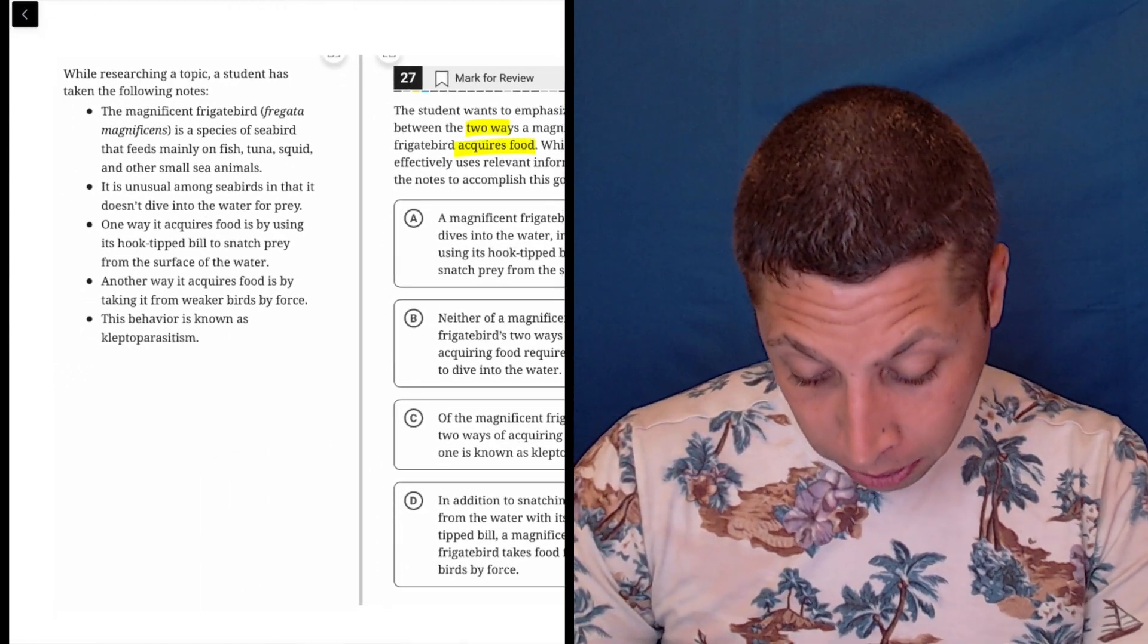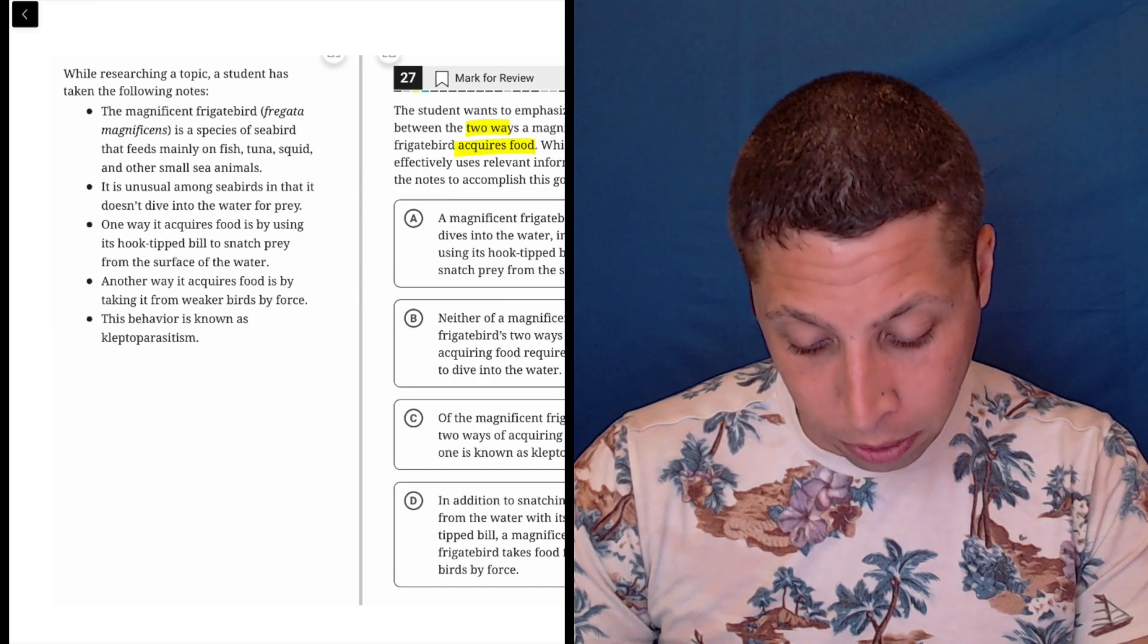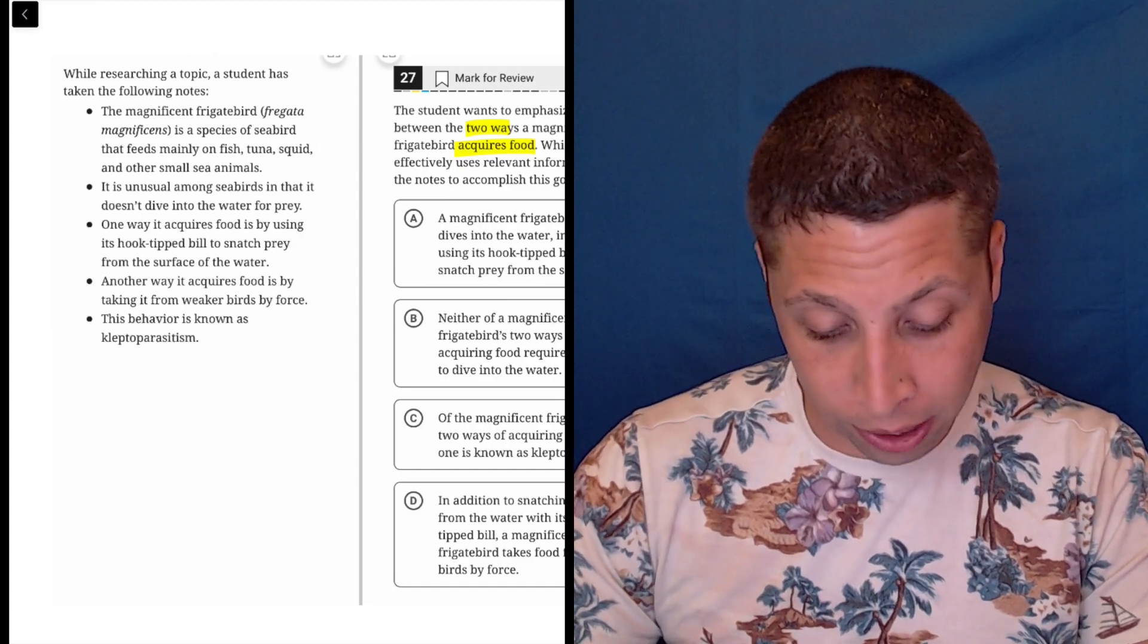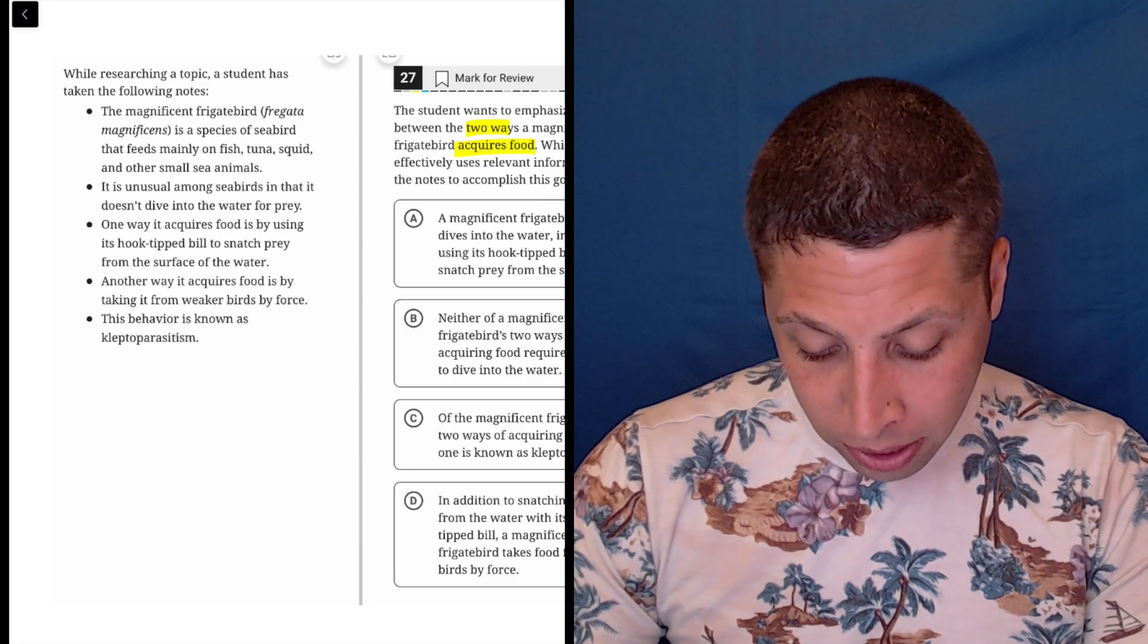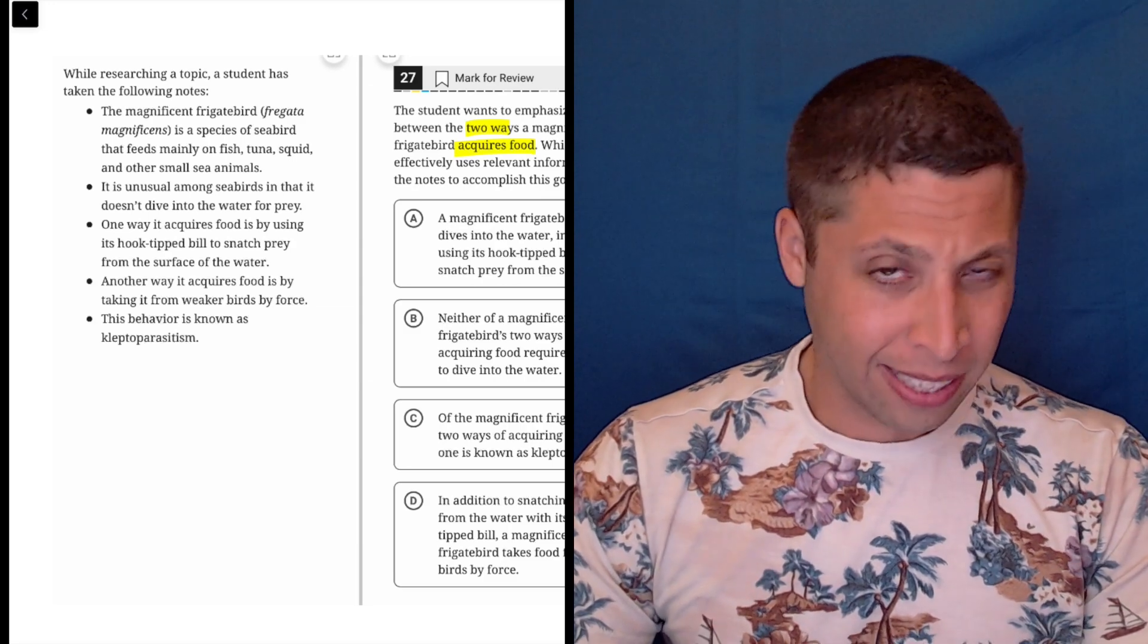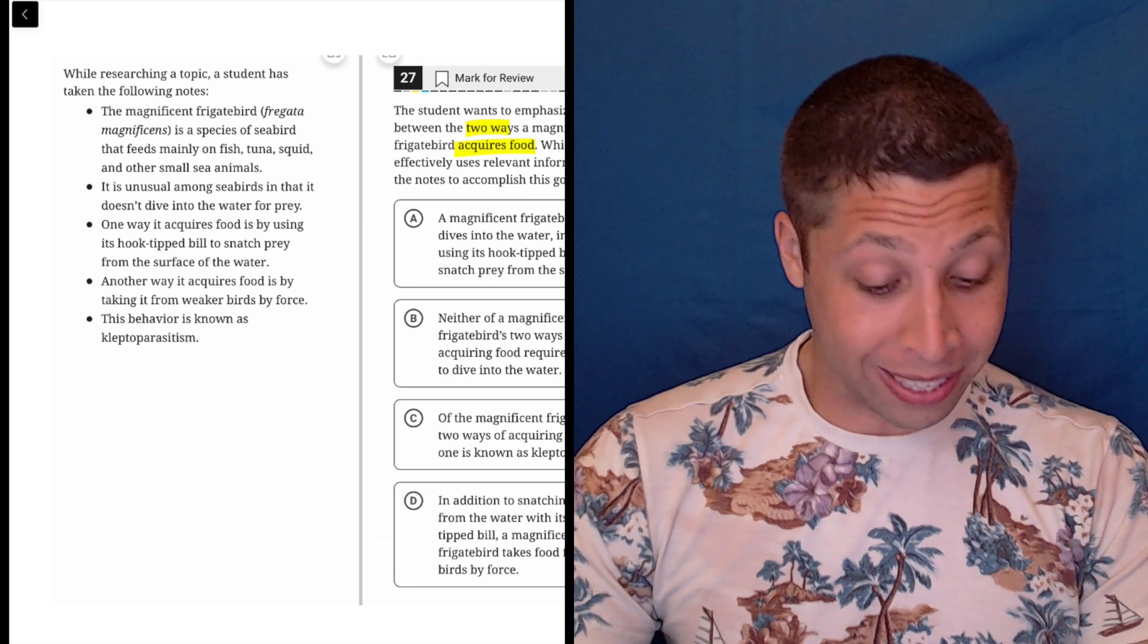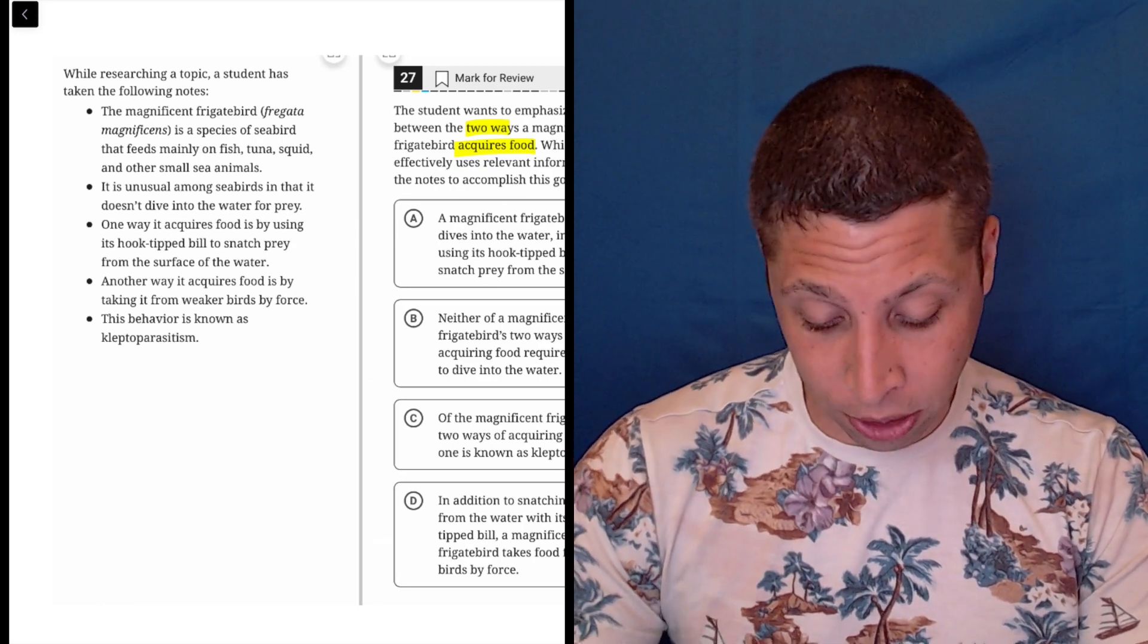So the magnificent frigate bird is a species of seabird that feeds mainly on fish, tuna, squid, and other small sea animals. It doesn't say how it gets food, so that probably doesn't matter. It is unusual among seabirds in that it doesn't dive into the water for prey. So saying what it doesn't do, but the question really kind of wants what it does do.